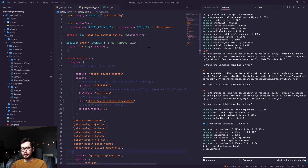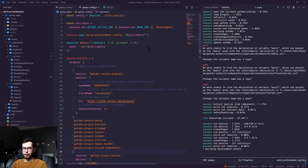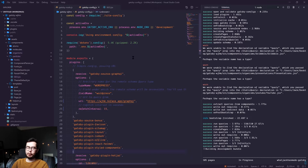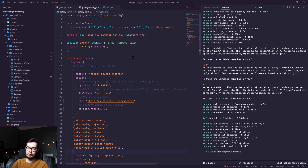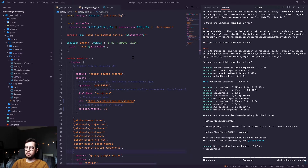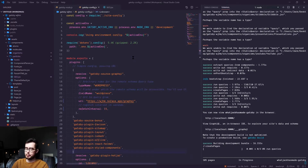Hi, welcome back to What Jack Has Made. We are now entering the Netlify portion of this series, which focuses on deploying our application and building forms and functionality, which you'd expect from a traditional website.